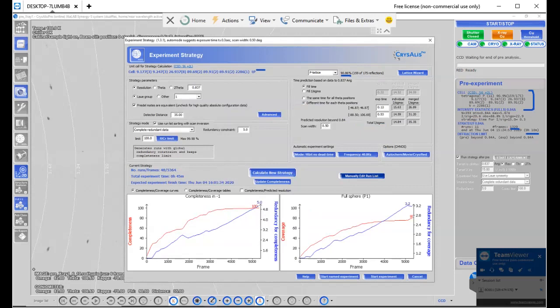So that concludes today's lesson on how do we go from mounting the crystal to determining the strategy needed for full data collection. On that note, this is Dr. Armand signing off. So next time, if you liked the video or learned something new, make sure to click the like button. This here behind me is the Dr. Synergy S system that I will use. Dr. Armand signing off.